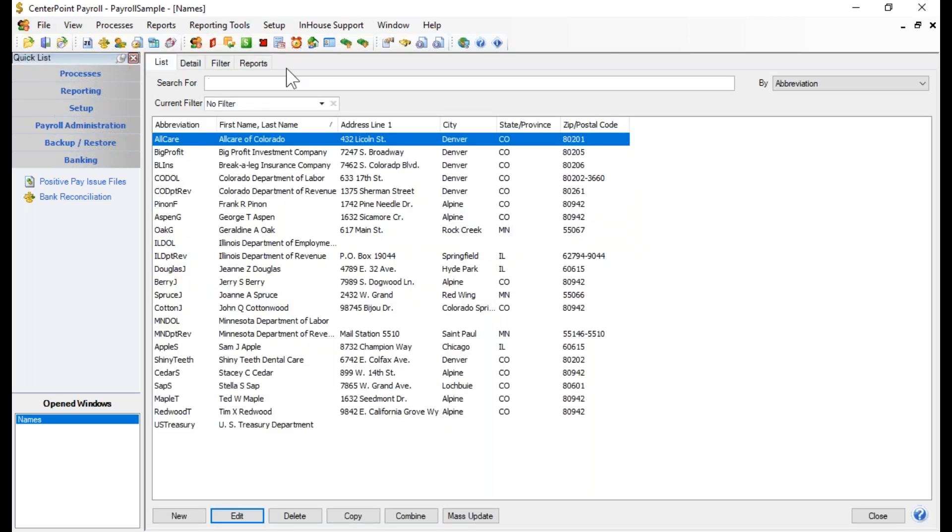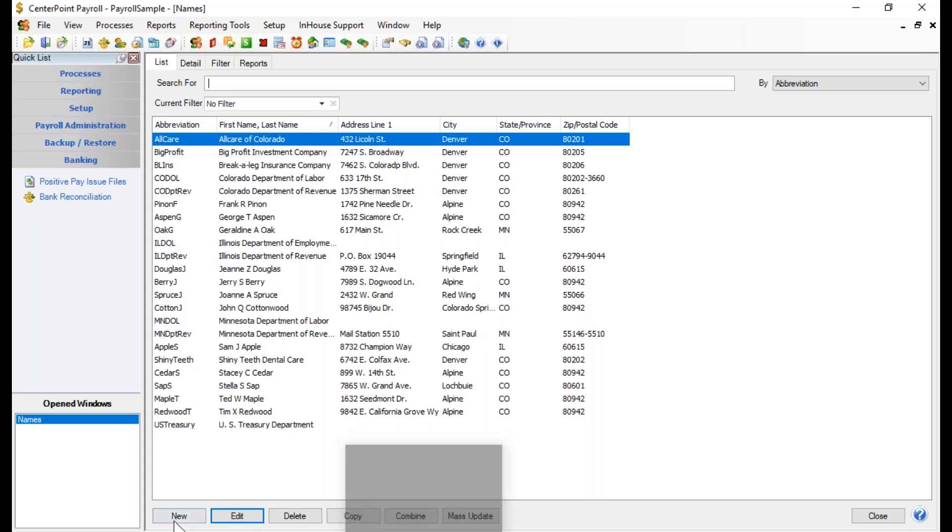When you come to this screen, you're going to be presented with a list of vendors that have already been set up. If you haven't set up any of them yet, then that list should be blank. To create a new payroll vendor, we would go ahead and click the New button.